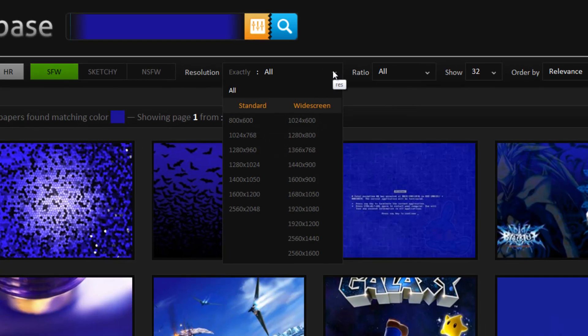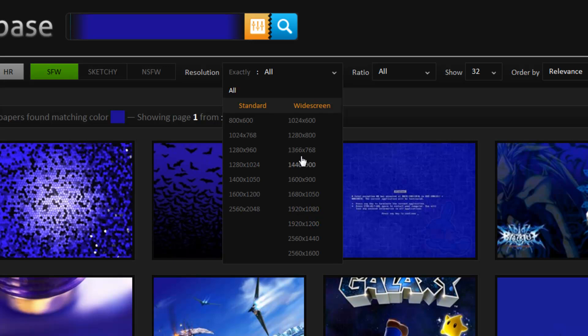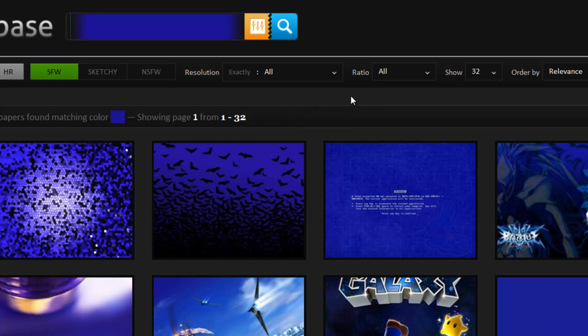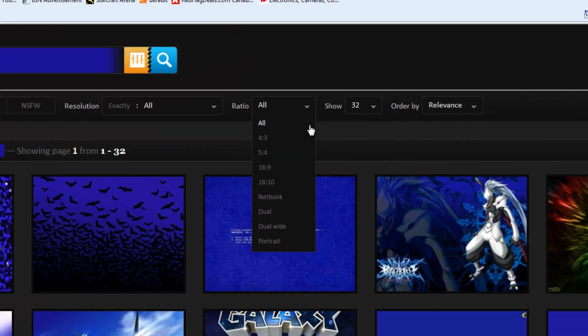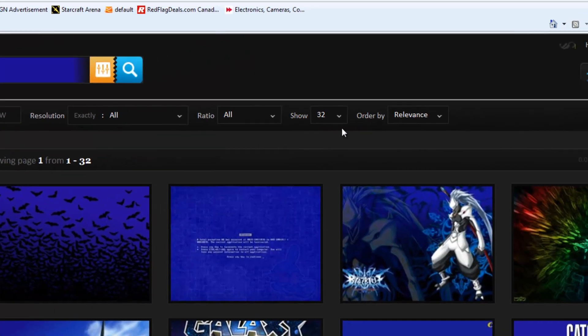And we'll move over to our resolution. So you can pick high resolution wallpapers. Usually I don't want anything in the lower resolution. So 1920 by 1080 is kind of what I like to go for and above that. And then you've got your ratios. You can search by that.